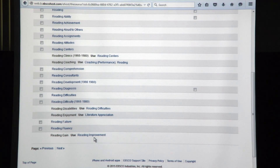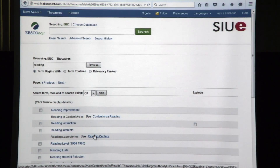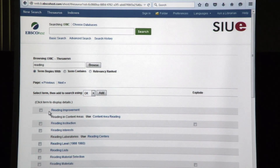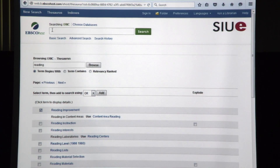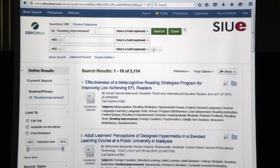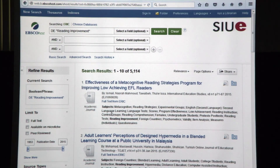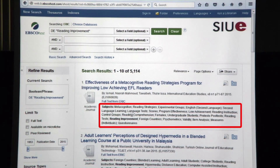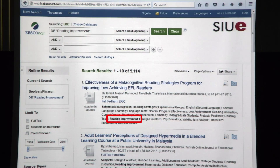I'll just start out doing reading and click on browse. These are all the subject descriptors in ERIC using the term reading. Down here on the bottom, reading improvement — that sounds pretty good, so I'm going to click on that. Once I've done that, I want to plug this into search in the ERIC database. I click on the box, then up here in the searching box and click search. Now I have a large set using the subject term reading improvement, which means it's searching in that subject field.